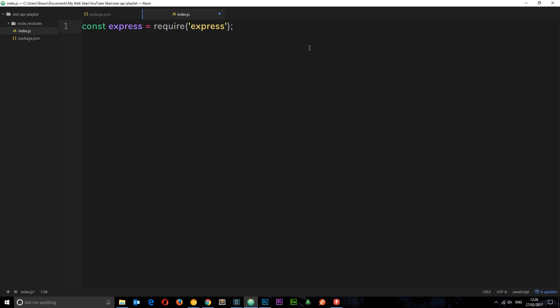By the way, if at any point you find yourself struggling to keep up with this node.js stuff I do advise you to check out my node.js for beginners playlist that's going to go through all this kind of stuff and more. So if you can't keep up, check out that first because I'm going to be moving at a pace which is a little more advanced than very beginner.